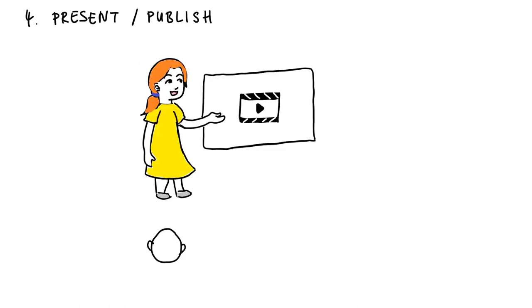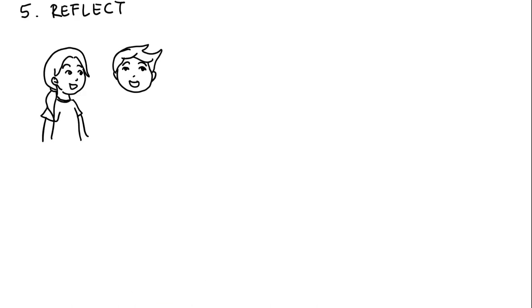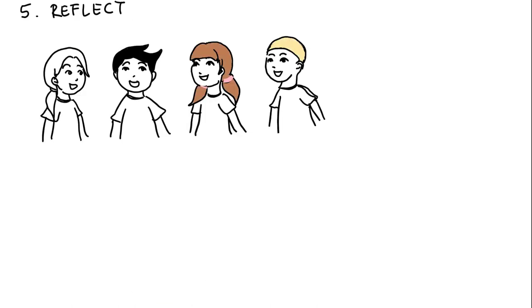At the end, after the presentation of the video, the learners give each other feedback and reflect on the creation process.